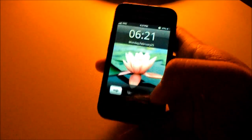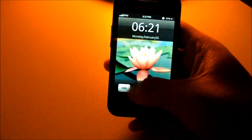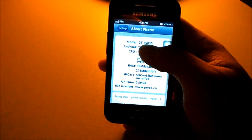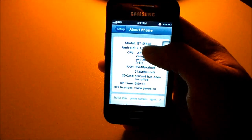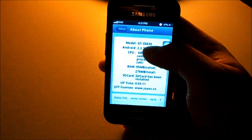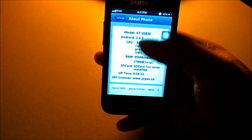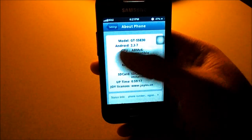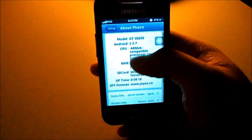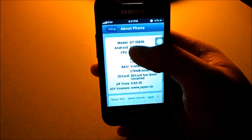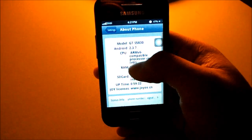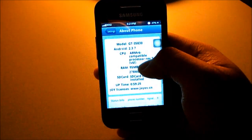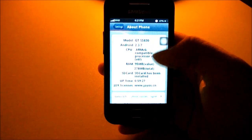This ROM is only for the Galaxy Ace GTX 5P 3.0 — the traditional version without any alphabet at the back. It is not for other devices; it's only for the S5830, Android version 2.3.7, based on Xenomod 7.2.